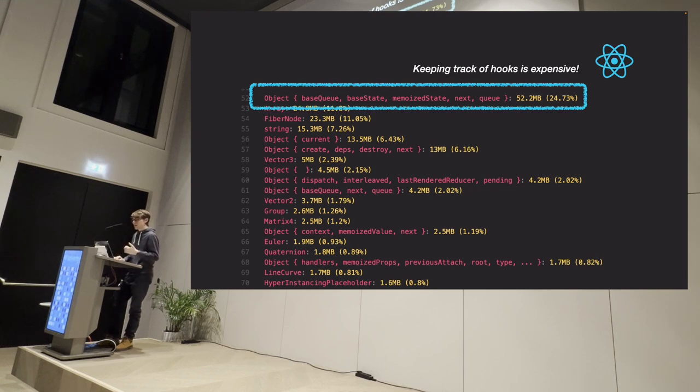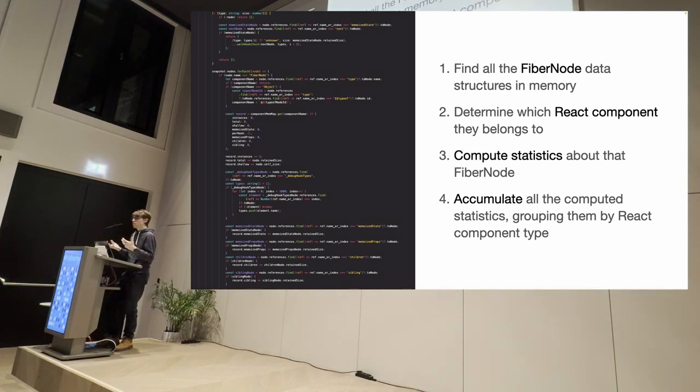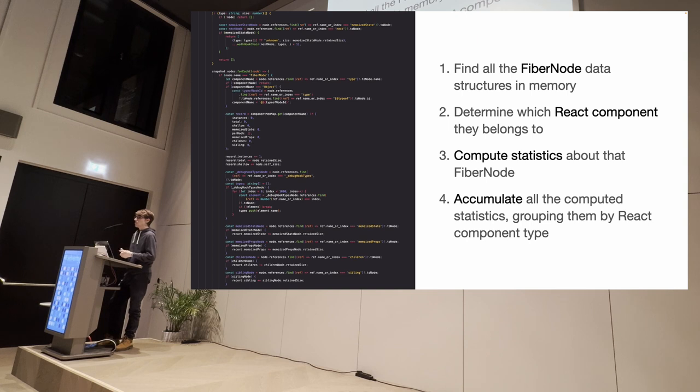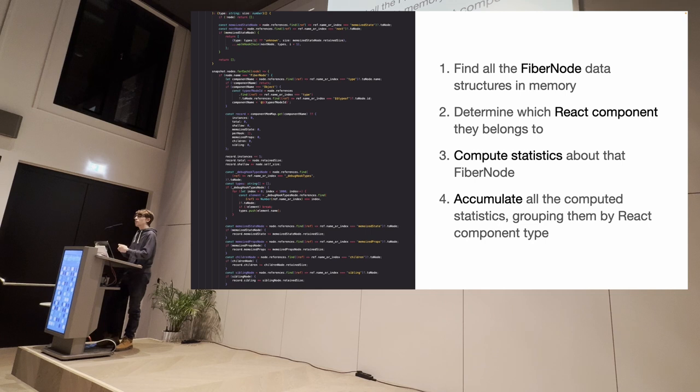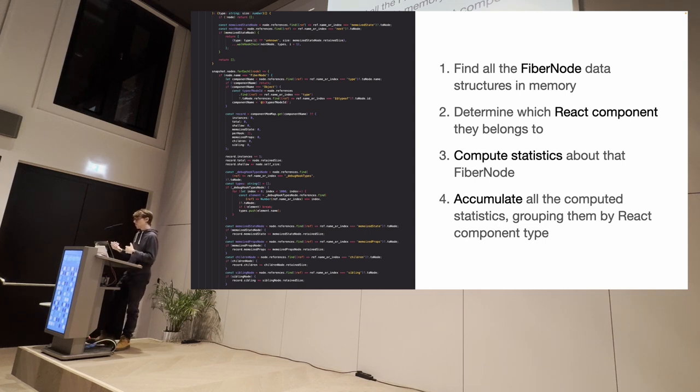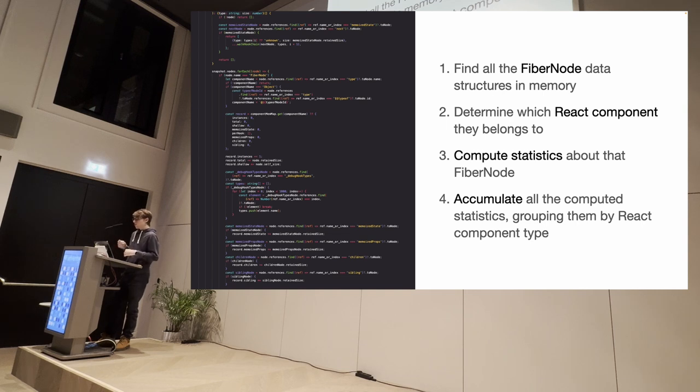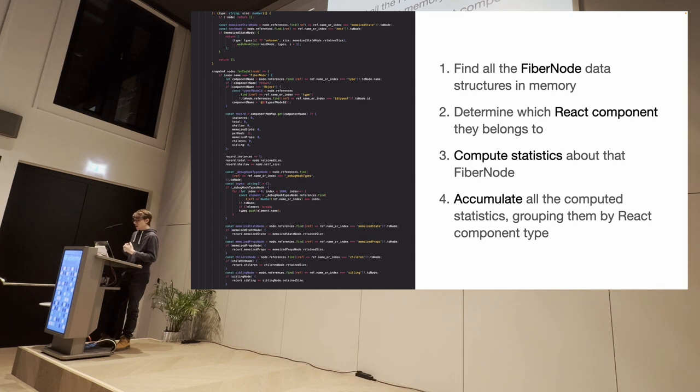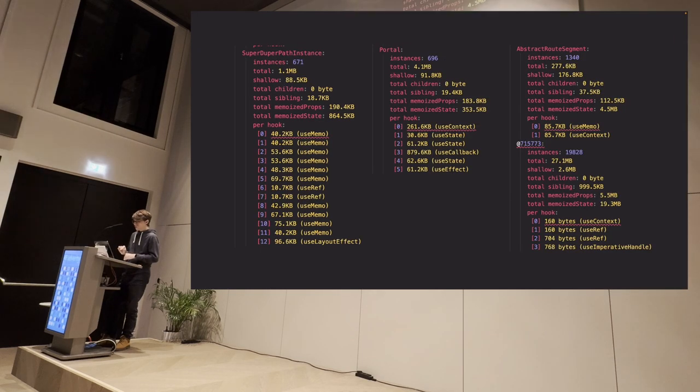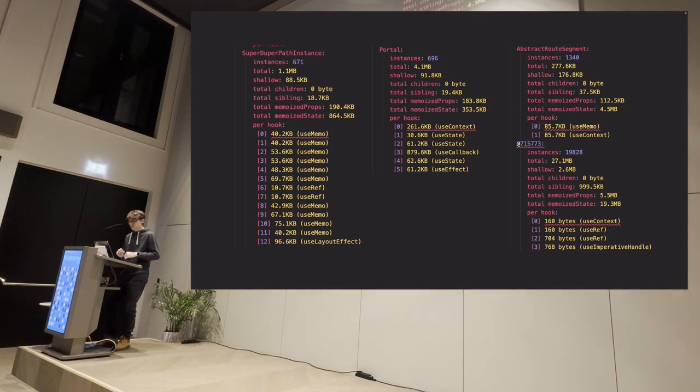But we have another question there, which one do we need to optimize first? What are the React components that are the most heavy? So we wrote another plugin for MemLab. This time much more focused on React, which finds all the React components through the fiber nodes in the heap snapshot. Determine which React component it belongs to. So you can give a name to it. And it computes statistics about each fiber nodes so that we can figure out for each React component, how much RAM that React component is taking.